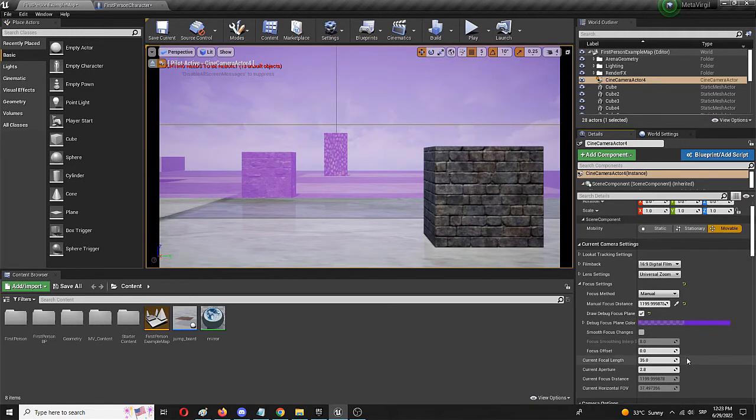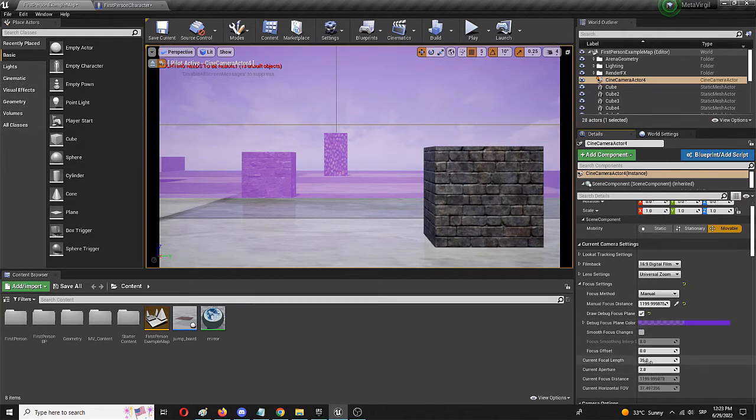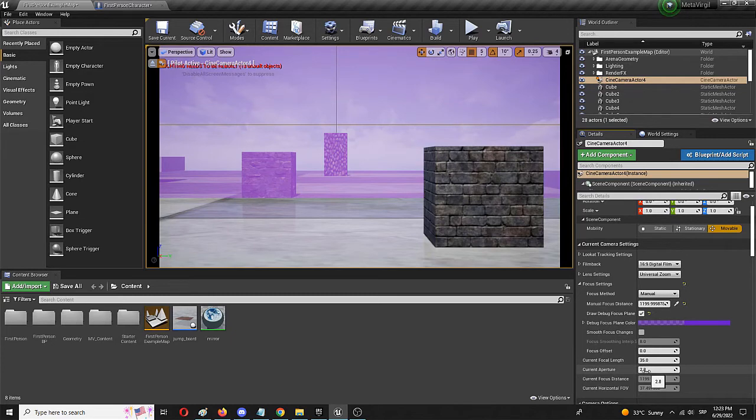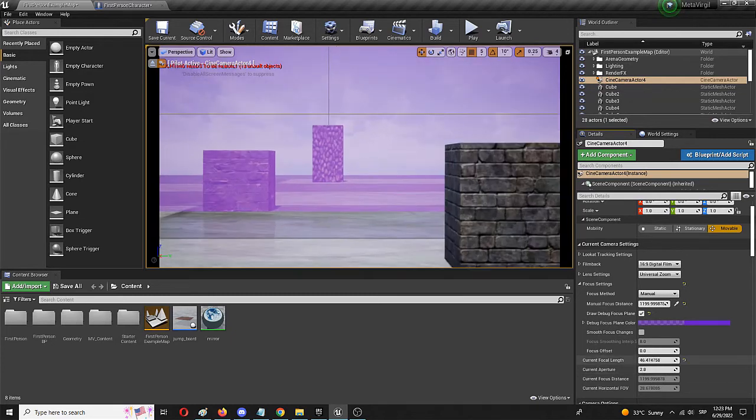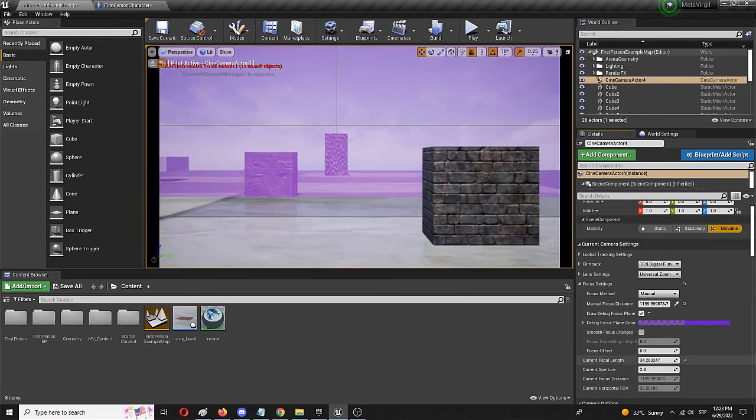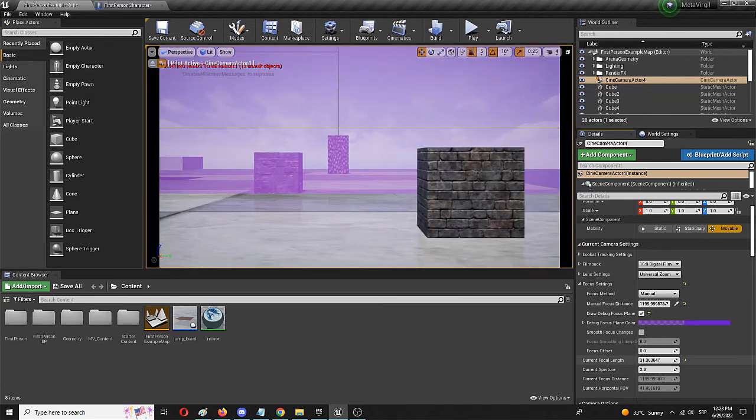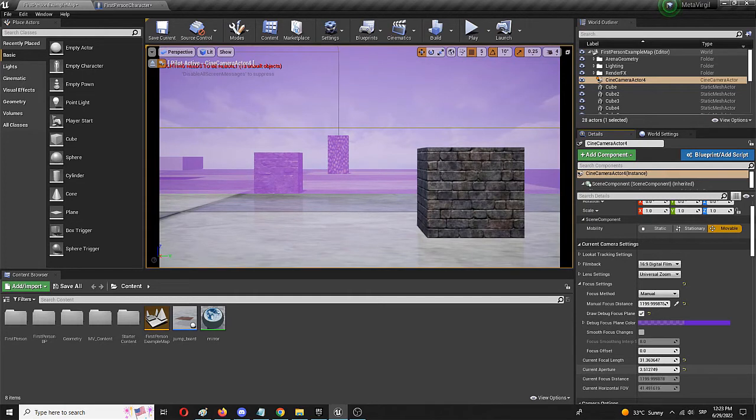We can now modify these to change the current focal length and current aperture. So, we can change the focal length. And we can change the aperture, adding or decreasing it.